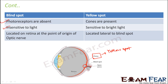The blind spot is insensitive to light because there are no rods or cones. The yellow spot is sensitive to bright light only, not dim light, because rods are absent. Location-wise, the blind spot is where the optic nerve originates, and the yellow spot is located lateral to the blind spot.